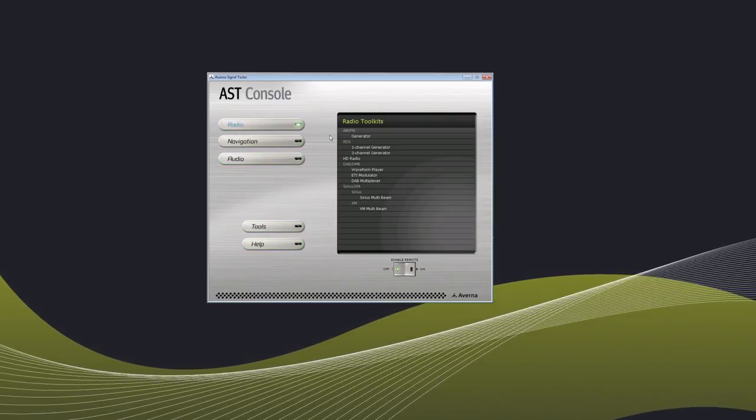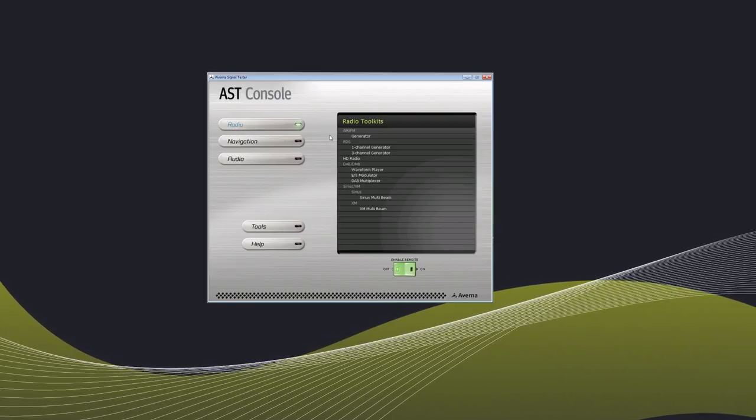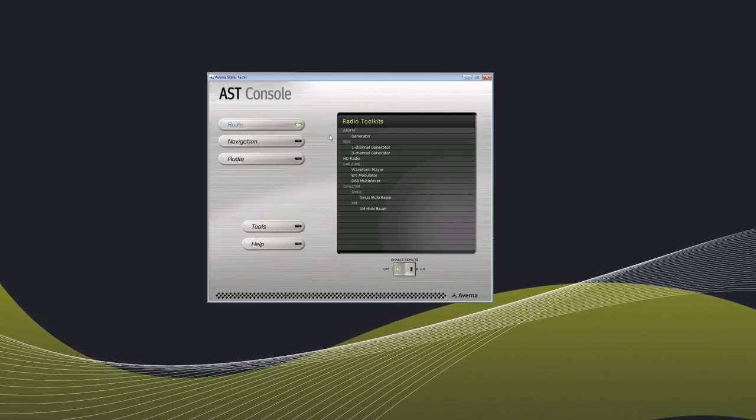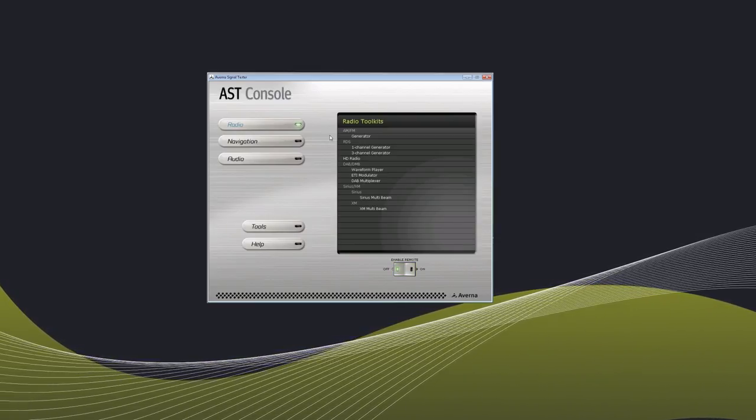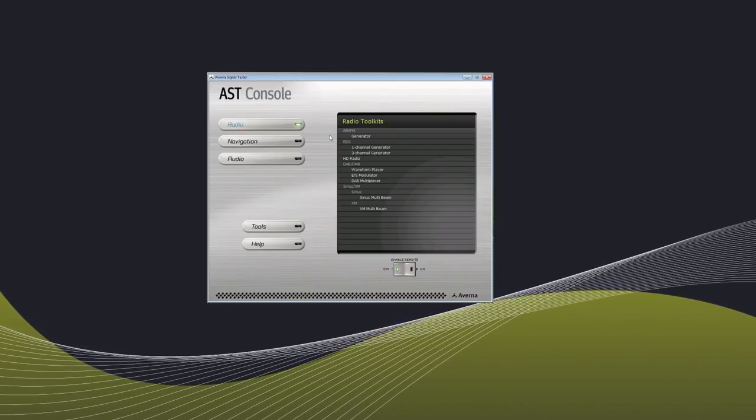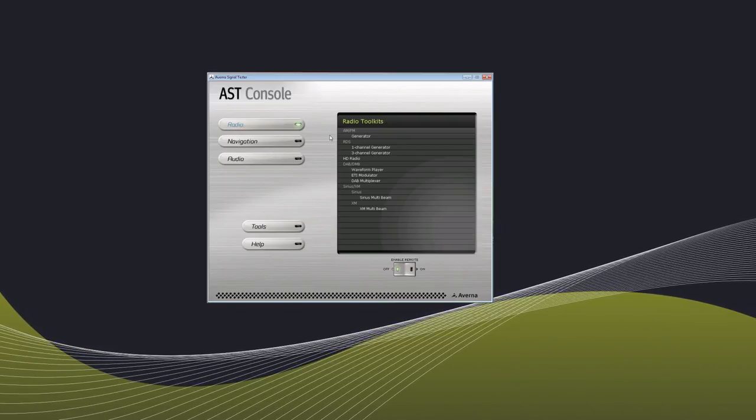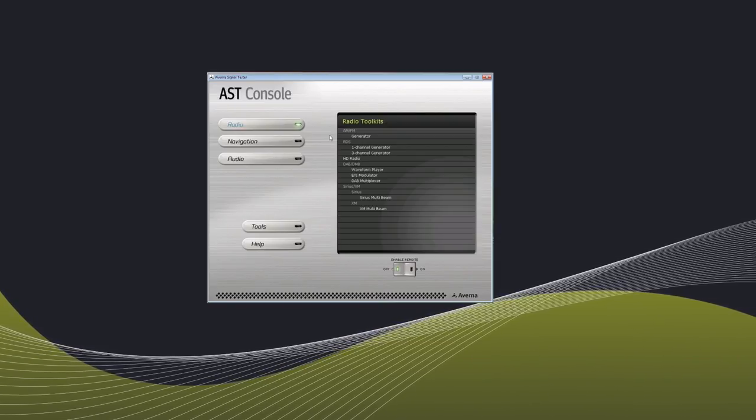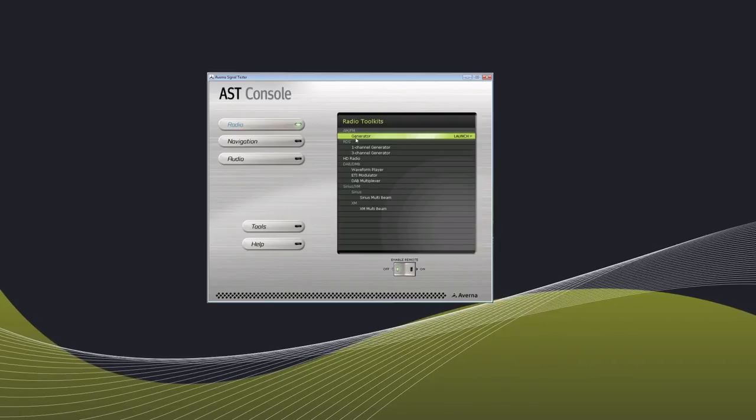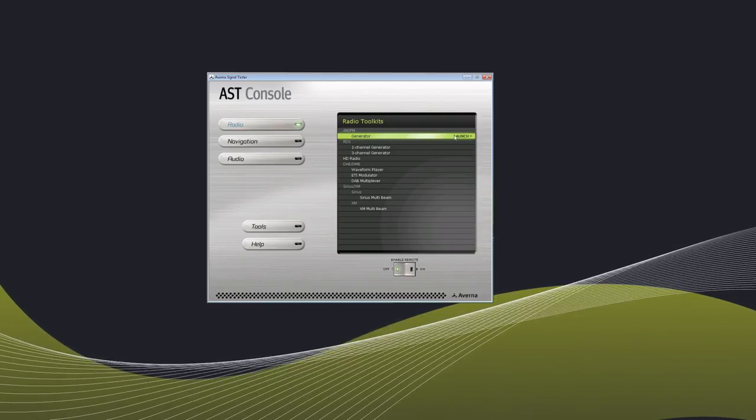To enable remote, choose the option to the lower right. Throughout this demo, we are demonstrating AMFM, but you can configure the same parameters for all the other toolkits. Click AMFM to launch the toolkit.